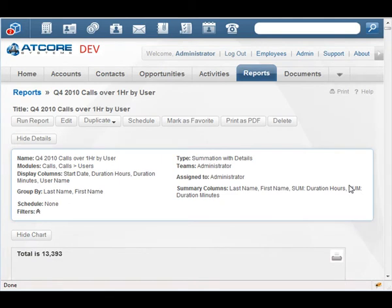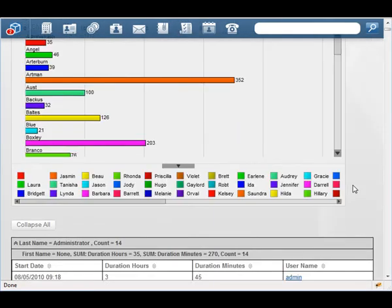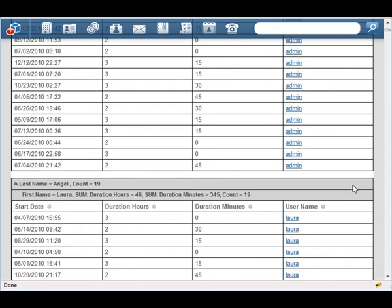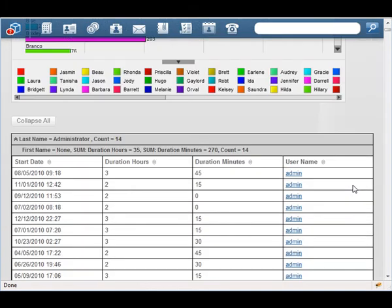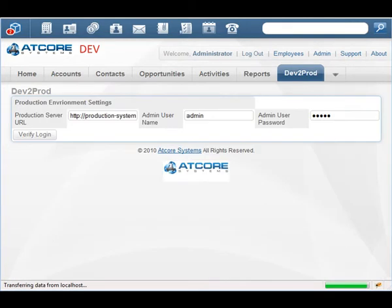Reports are another example of system data that's kept in the database as opposed to the file system. Reports can be cumbersome to create, and they can also be cumbersome for your systems and servers to run, depending on the length of the report and your system. I've created this report here in my development system and I'd like to go ahead and move it to production. I'm running a call center, so I want to know all of the calls logged in the system that lasted over an hour that have taken place this quarter. To move it over to production, I can do this without doing it manually, using Sugar2Prod.